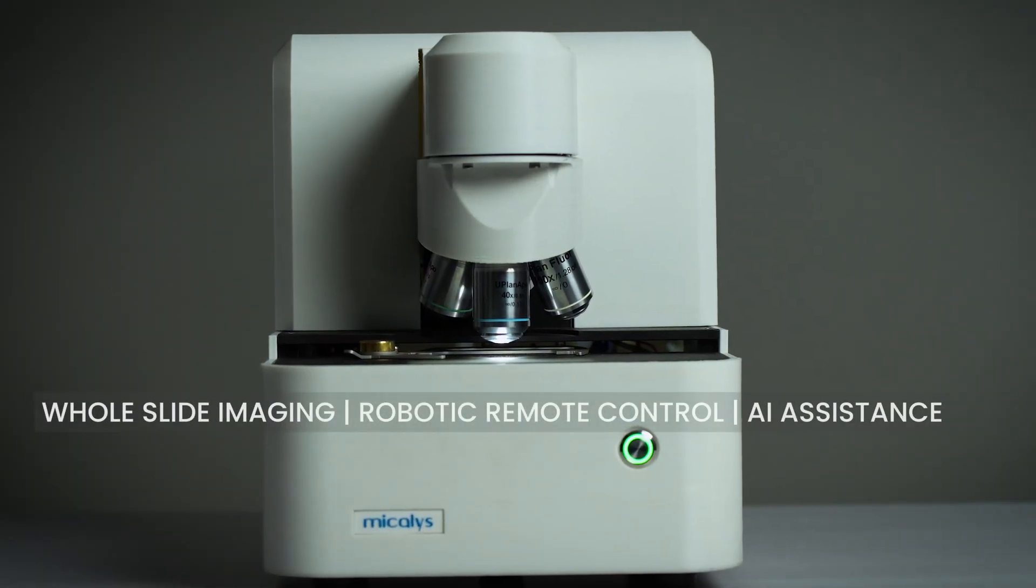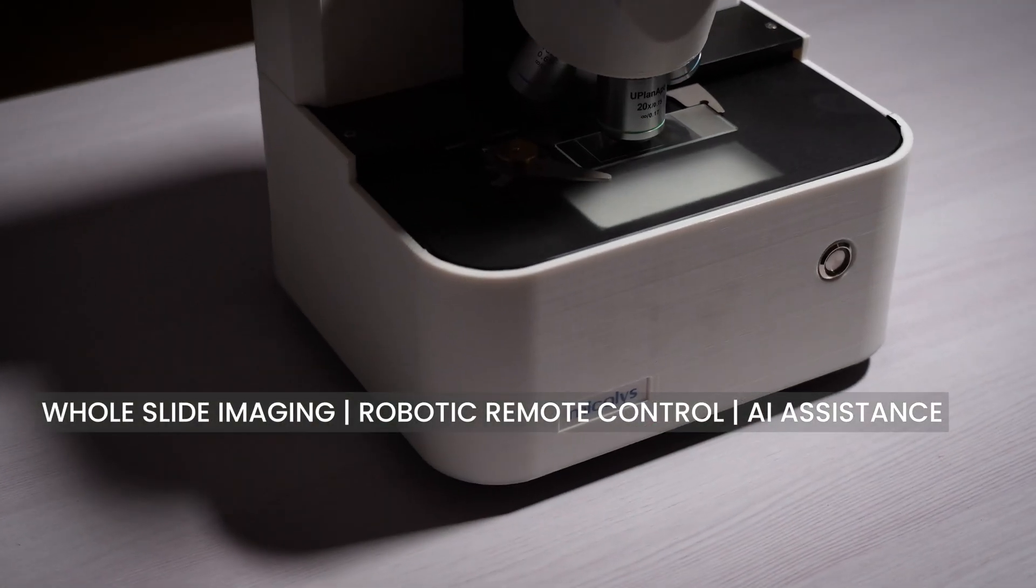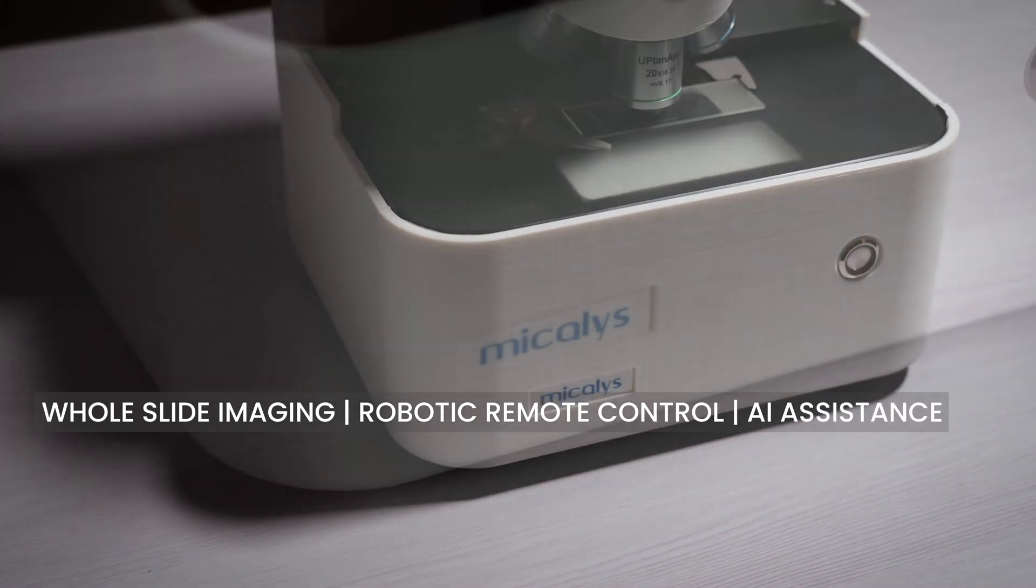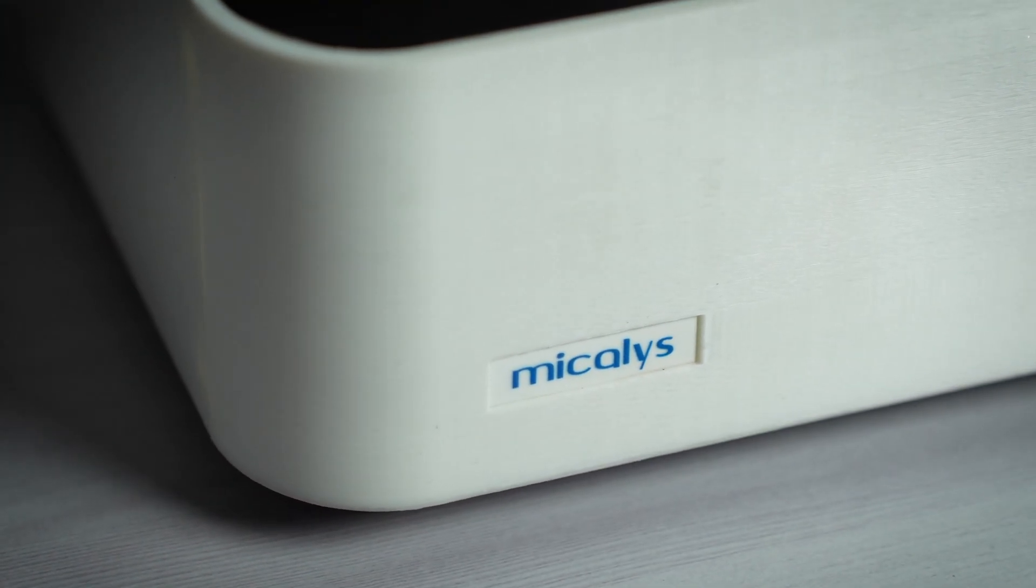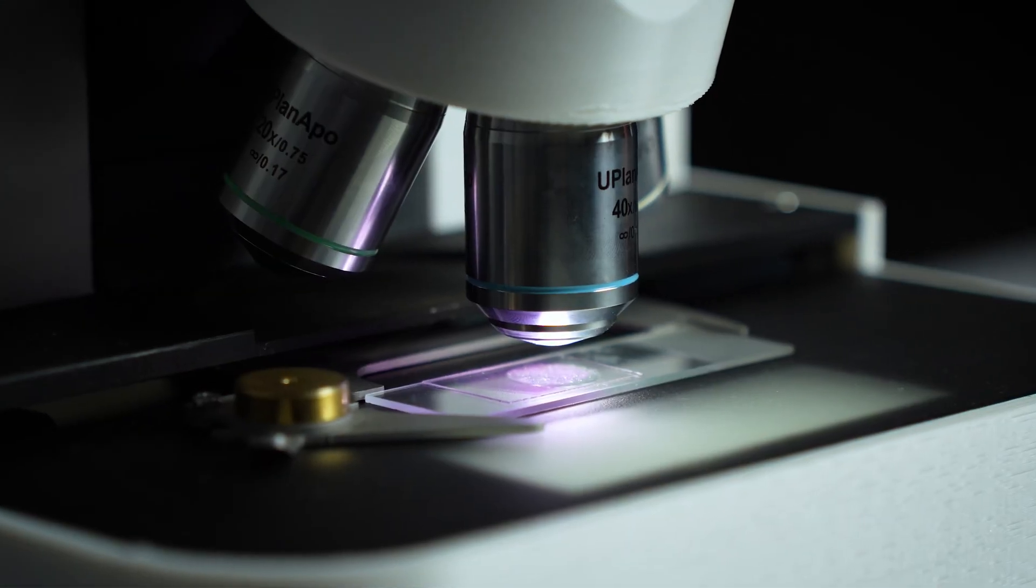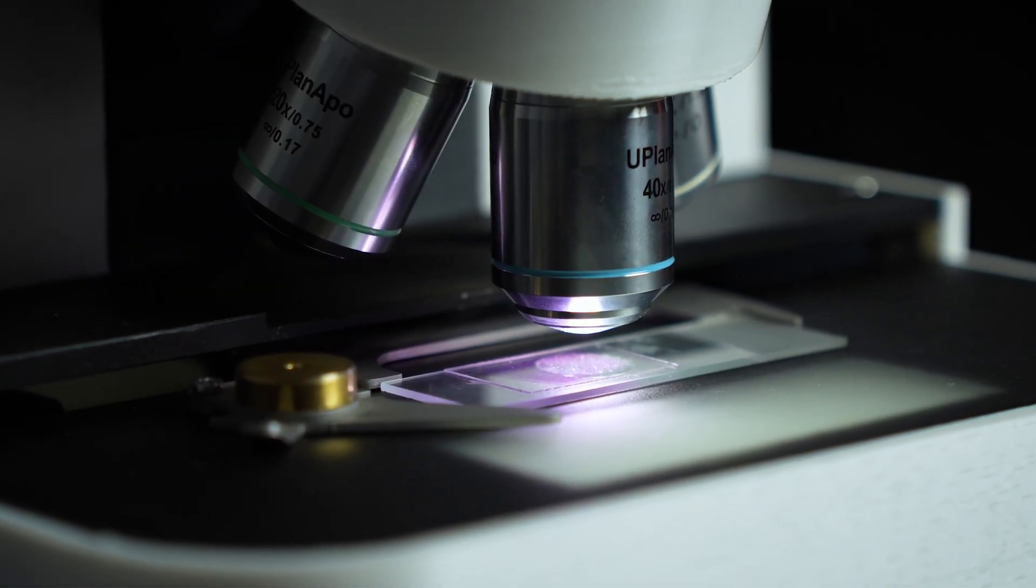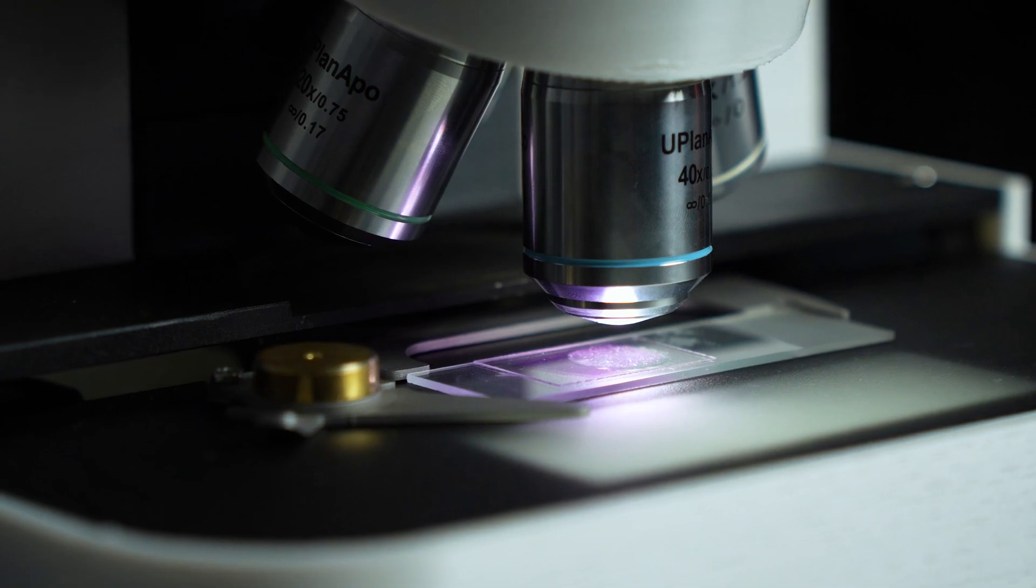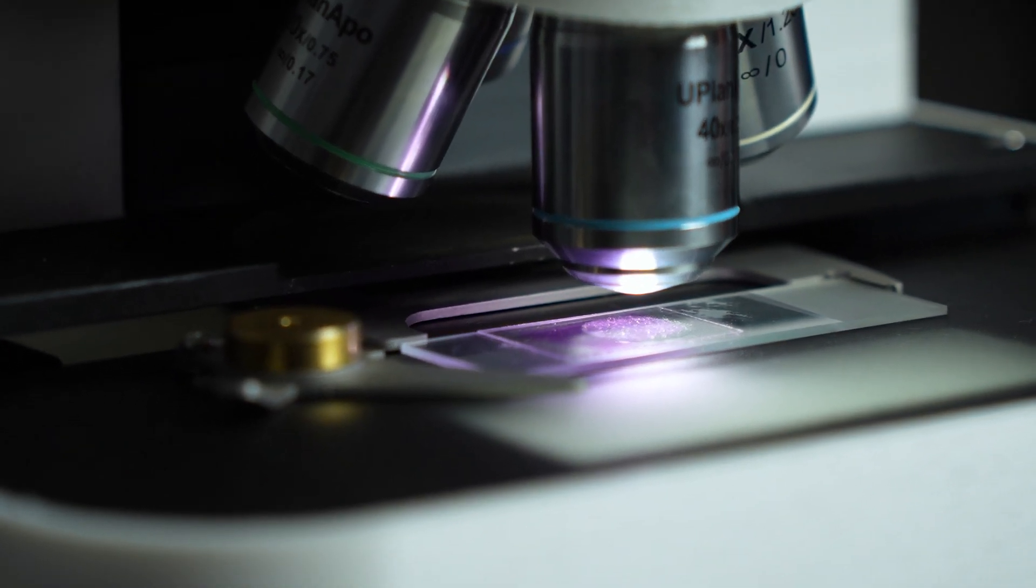Meet Michaelis, the revolutionary multifunctional microscopy platform from MedPrime Technologies. Michaelis empowers you to explore every facet of microscopy with its unique design and unmatched features.